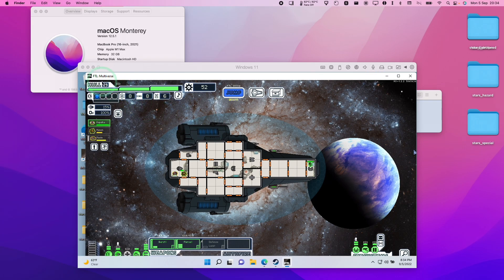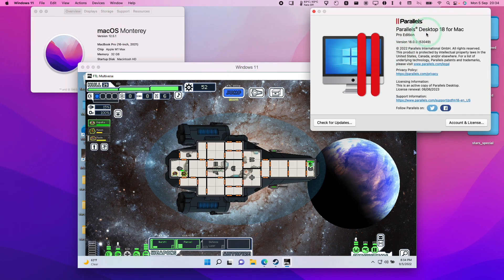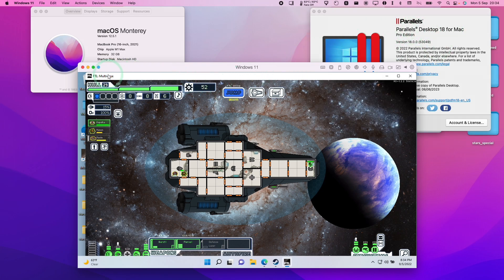Hey everyone, this is Andrew Time, welcome to my YouTube channel. Today I'm going to show you how to get the game FTL Multiverse working on the M1 Apple Silicon Mac. FTL is a game that can run on macOS, however the Multiverse mod doesn't have a macOS version at the moment, so the best way to run this is through a virtual machine software called Parallels. Today we are using Parallels Desktop 18.